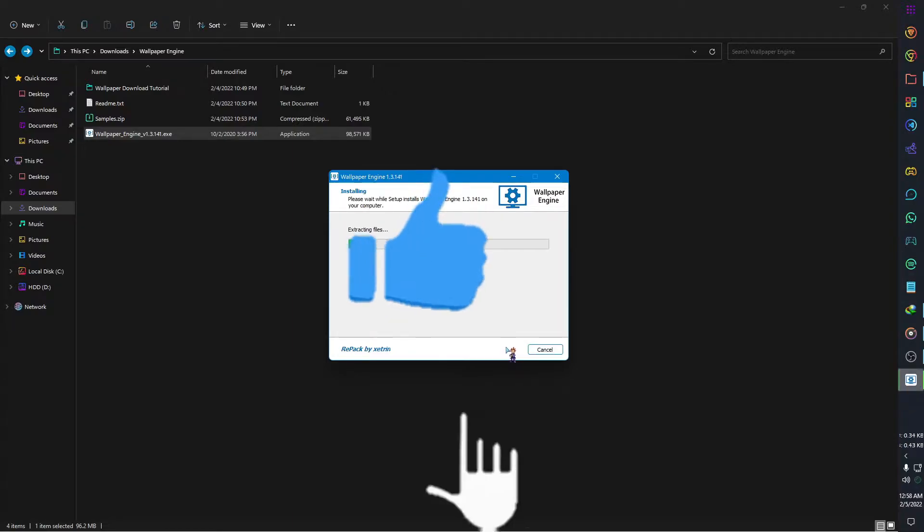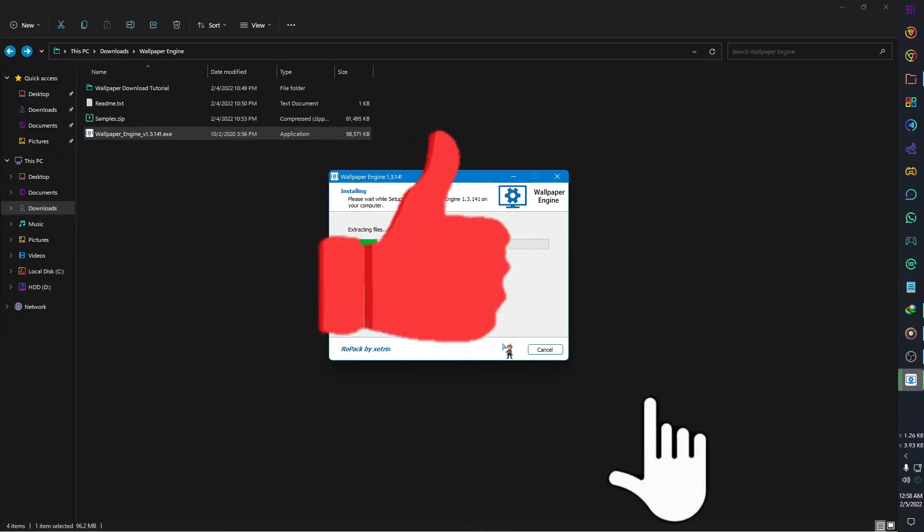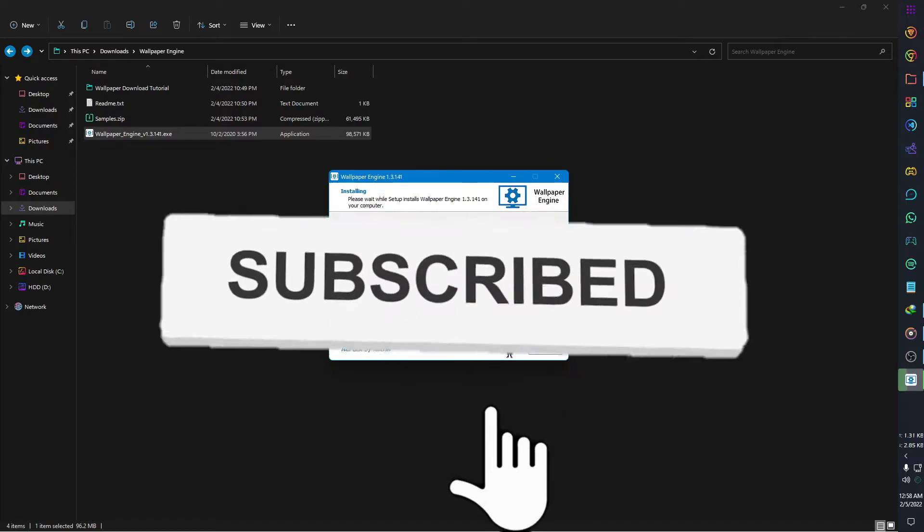While the installation process is going on, please like and subscribe to my channel and hit the bell icon.